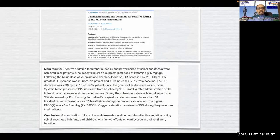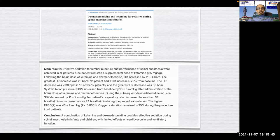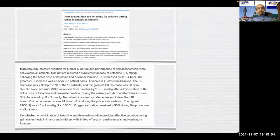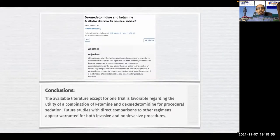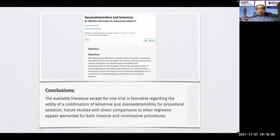These are some articles from over the last 10 years. Dexmedetomidine-ketamine for sedation during spinal anesthesia in children — published in 2010 by Joseph Tobias — concluded that the combination provides effective sedation during spinal anesthesia in infants and children. Another study by Tobias confirmed dexmedetomidine-ketamine as an effective alternative for procedural sedation, with available literature favorable regarding the utility of the combination.